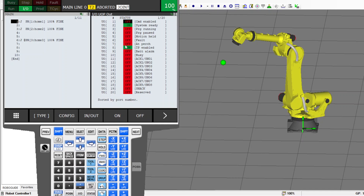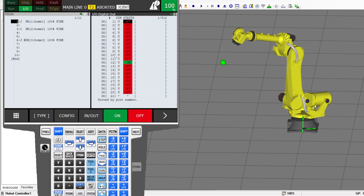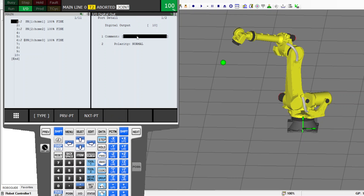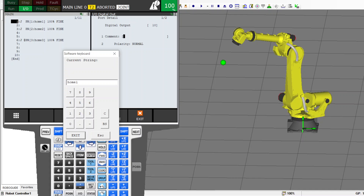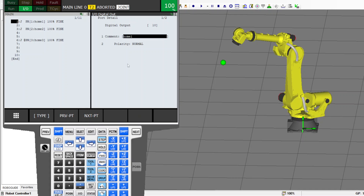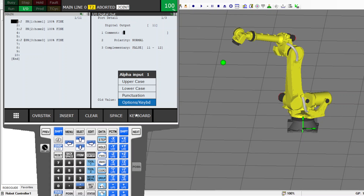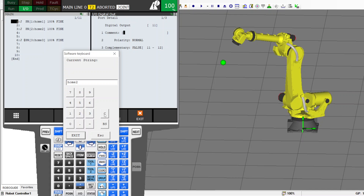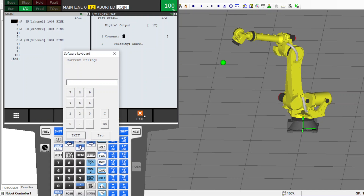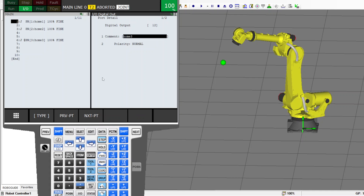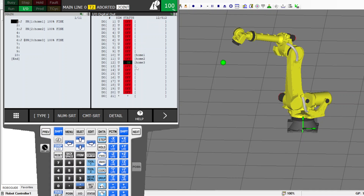Let me go to IO and watch the digital outputs. Right here I have outputs 10, 11, and 12. You can come here and name them — press Detail and name output 10 as 'Home 1', output 11 as 'Home 2', and output 12 as 'Home 3'. Now I can see that output 3 is on because the robot is at position number three.